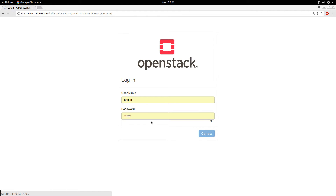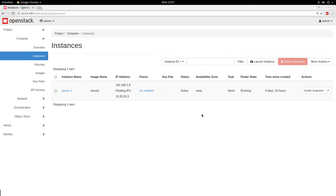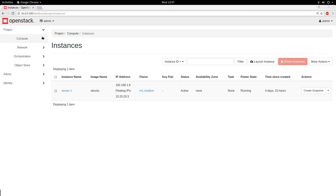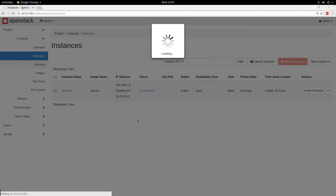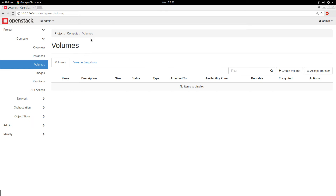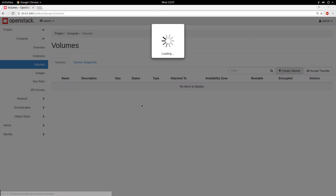Here we are — this is the OpenStack dashboard. To deal with volumes, you have to go under Compute and go to Volumes. Let's wait for it. Right now I don't have any volume.